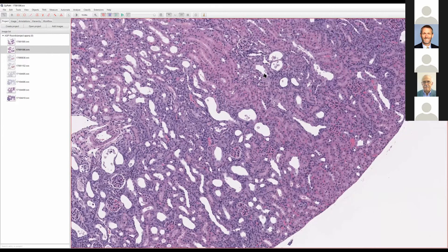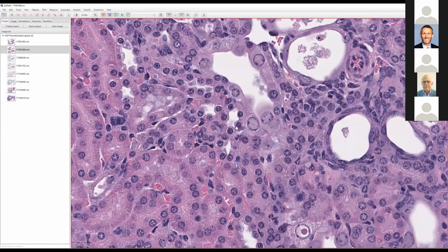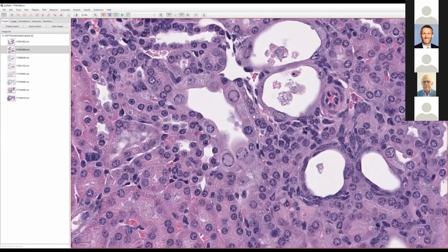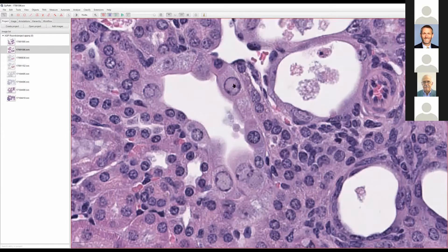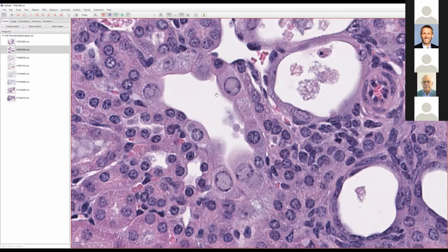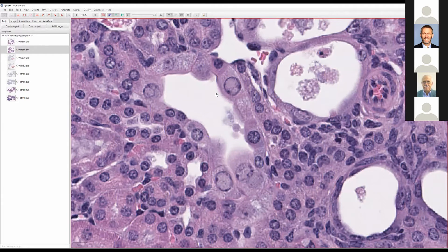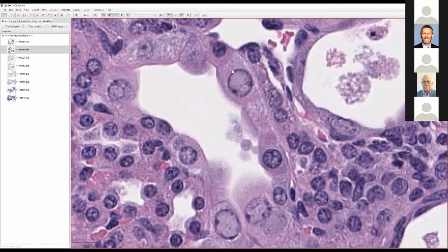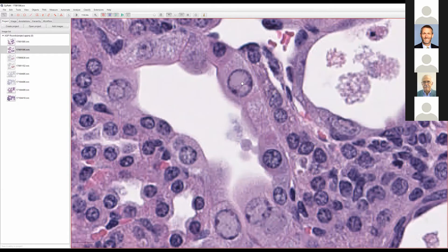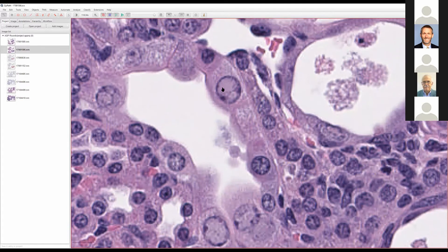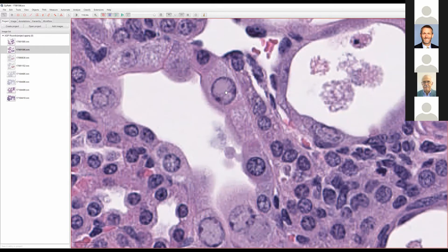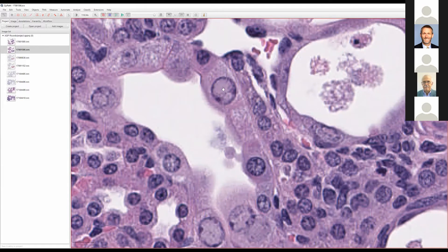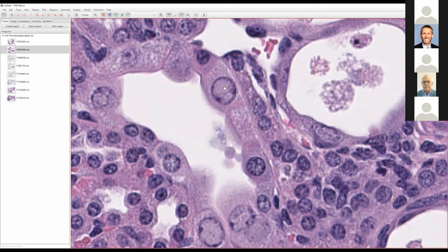Are those viral inclusions you're passing by? Bingo, there we go. Here's some pretty good ones. We have these karyomegalic renal tubular cells with viral inclusions. They're enlarged, they have peripheralized chromatin. You can see there's sort of an eosinophilic hazy glassy inclusion body in these tubules.